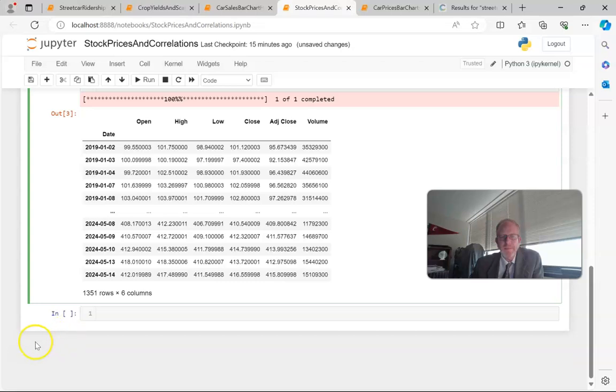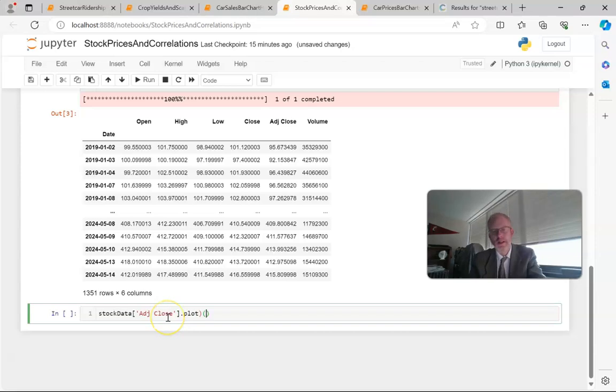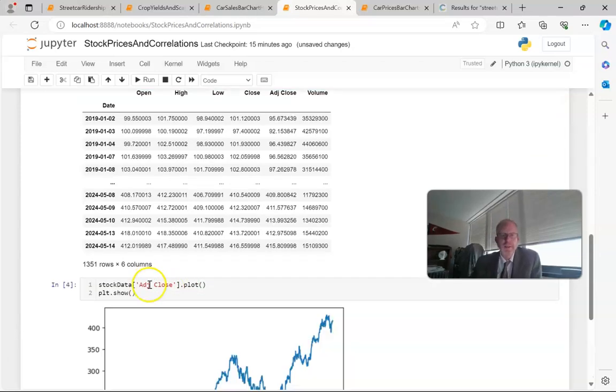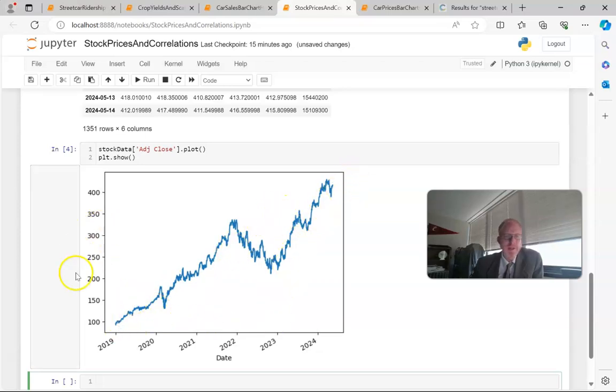That's easy to plot. Say I want to look at the adjusted close price on a plot. I can simply refer to that column in my data frame and then say plot.